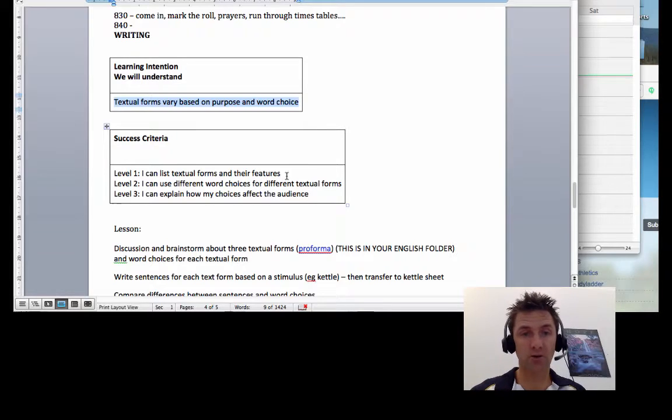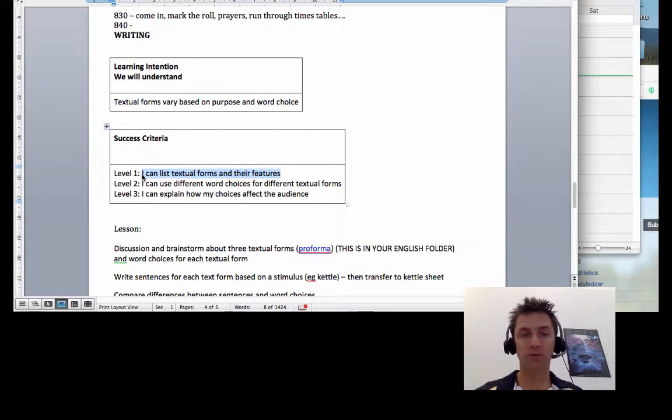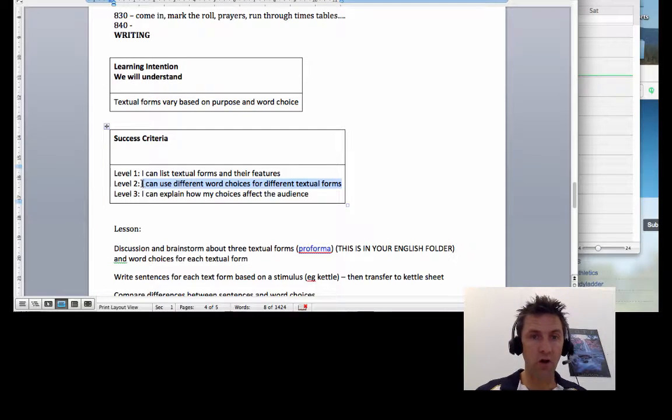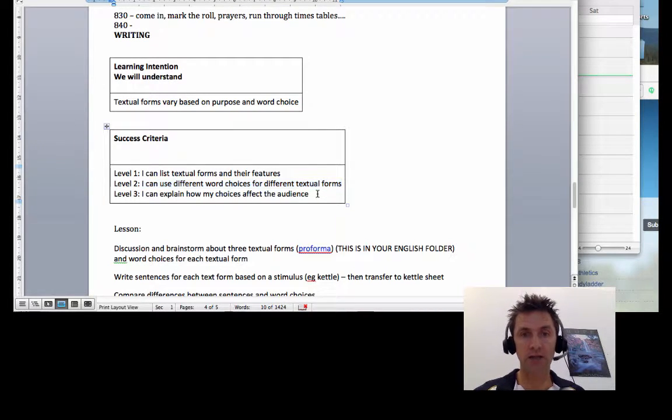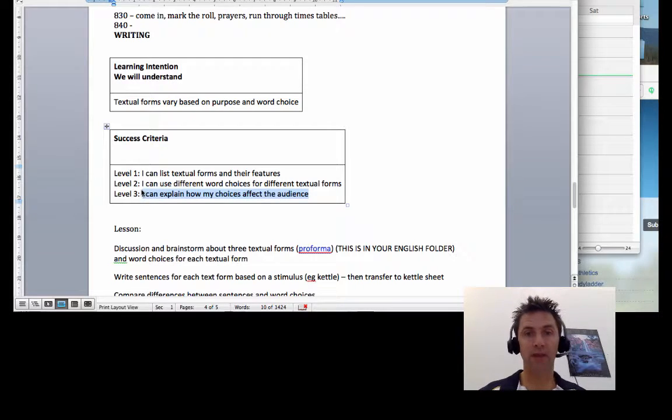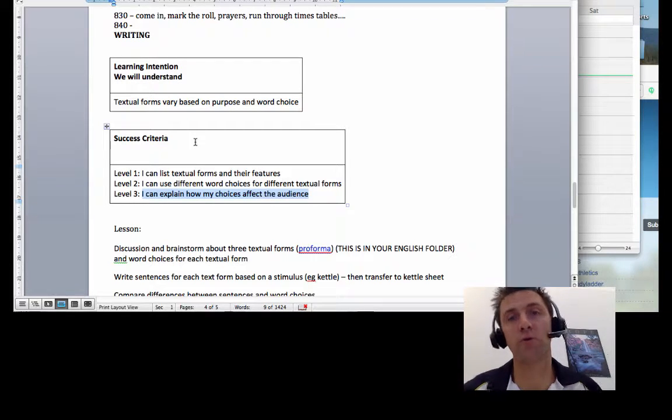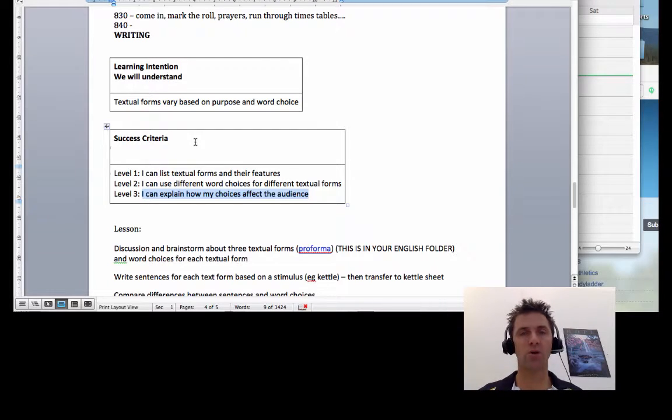The success criteria will be that you can list textual forms and features, you can use different word choices for different textual forms, and you can explain how my choices affect the audience. And when we talk about textual forms guys, we're just talking about imaginative texts or information texts.